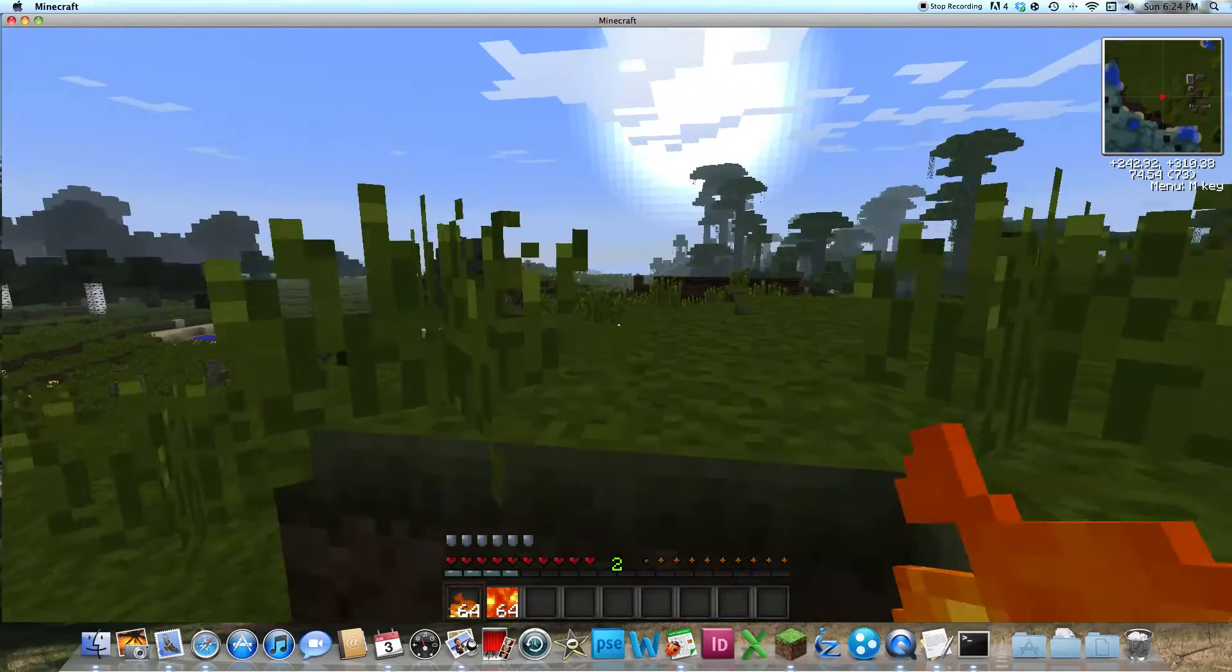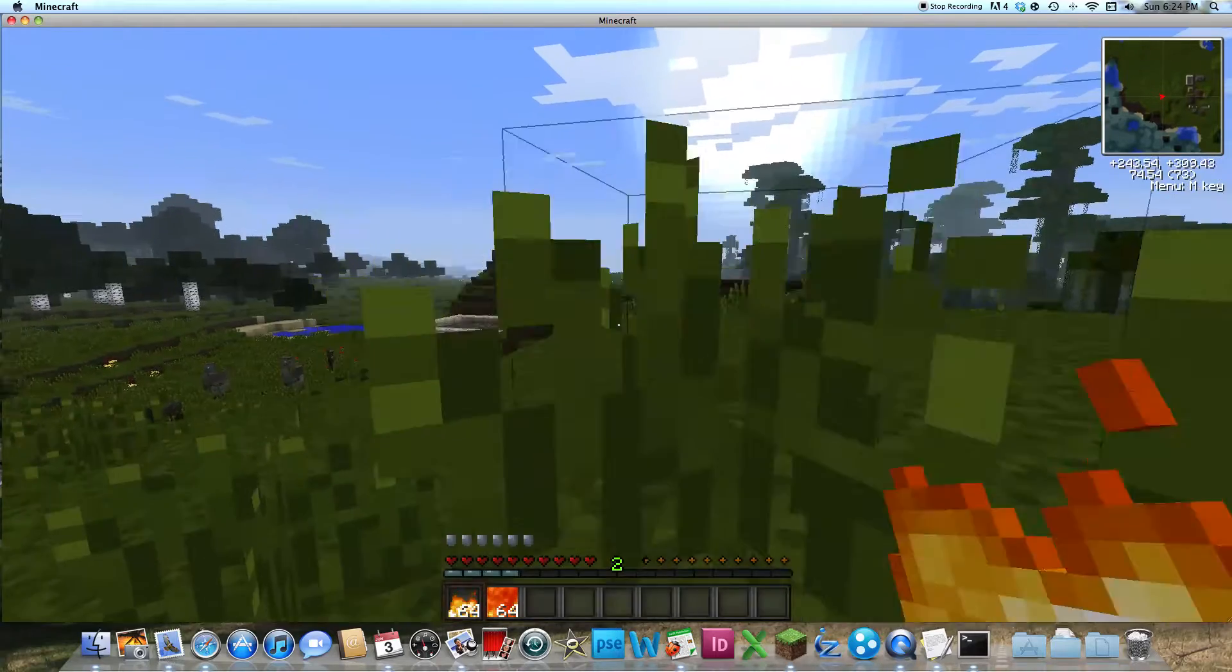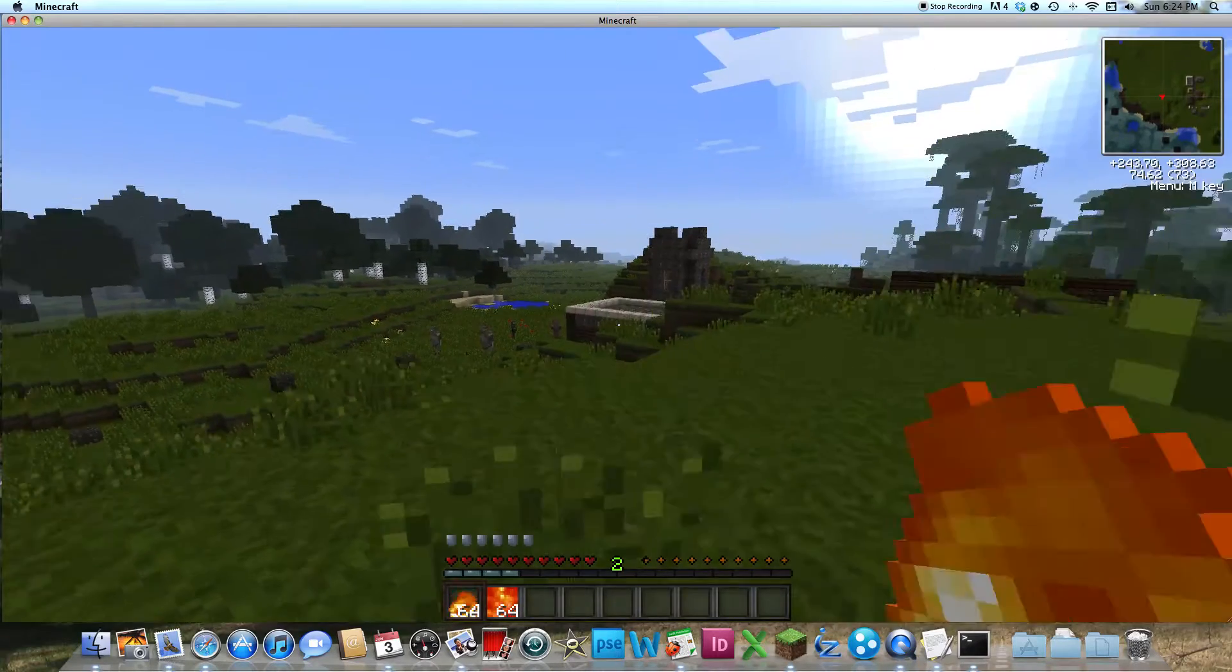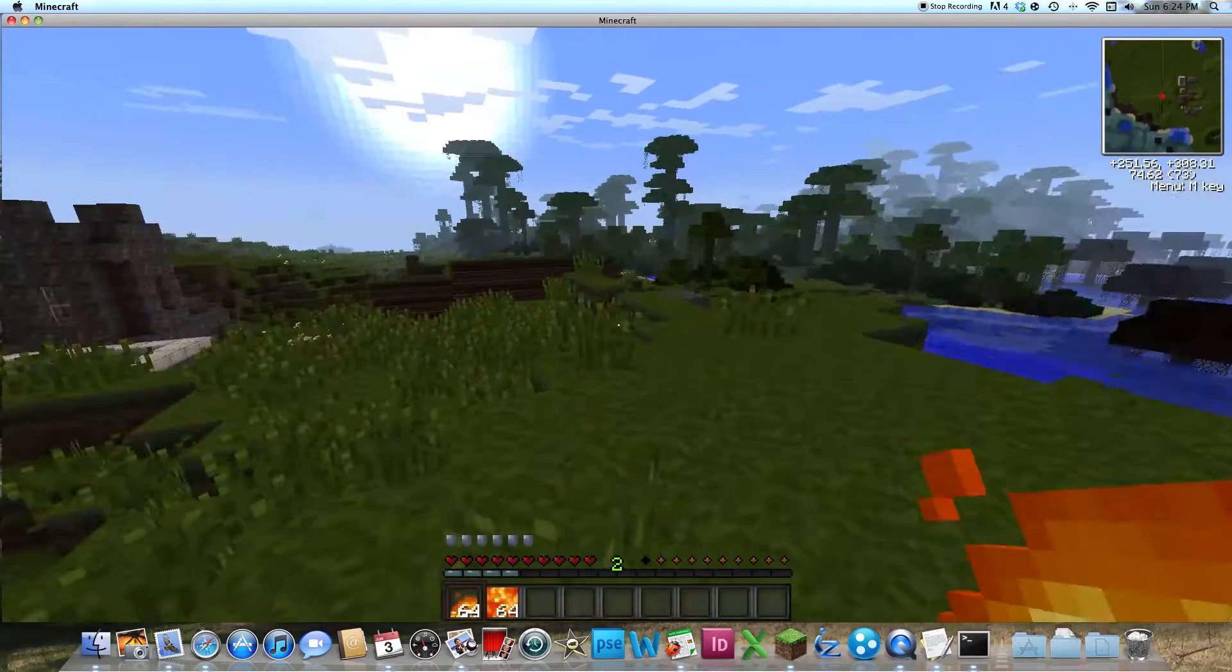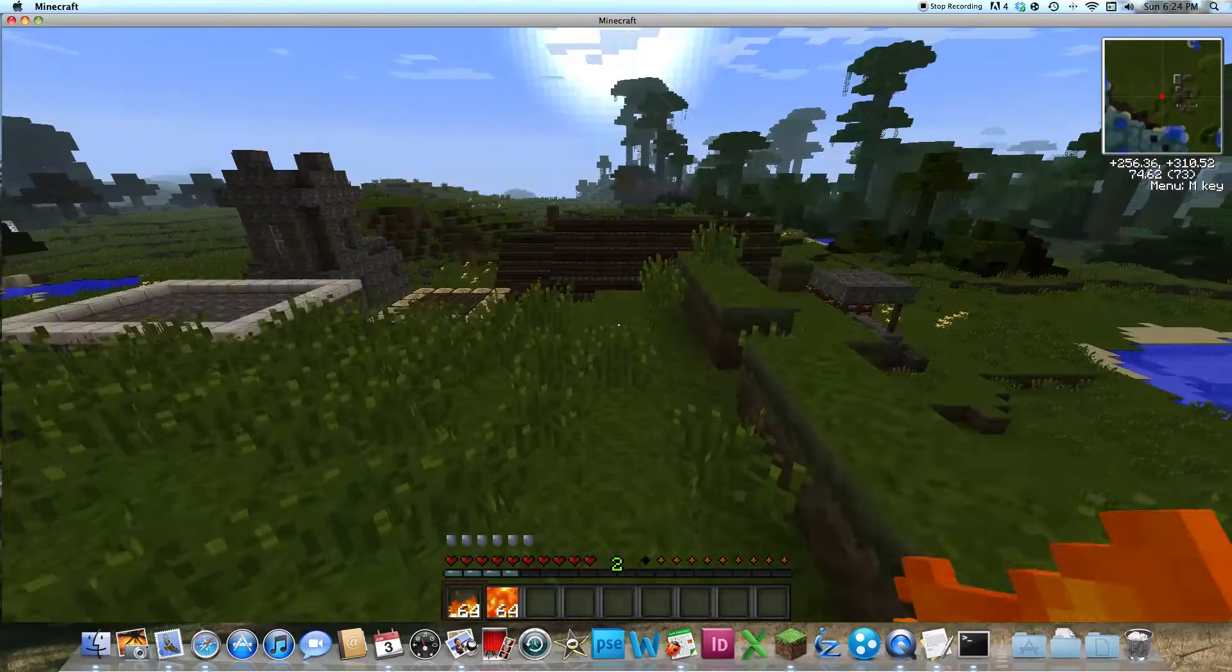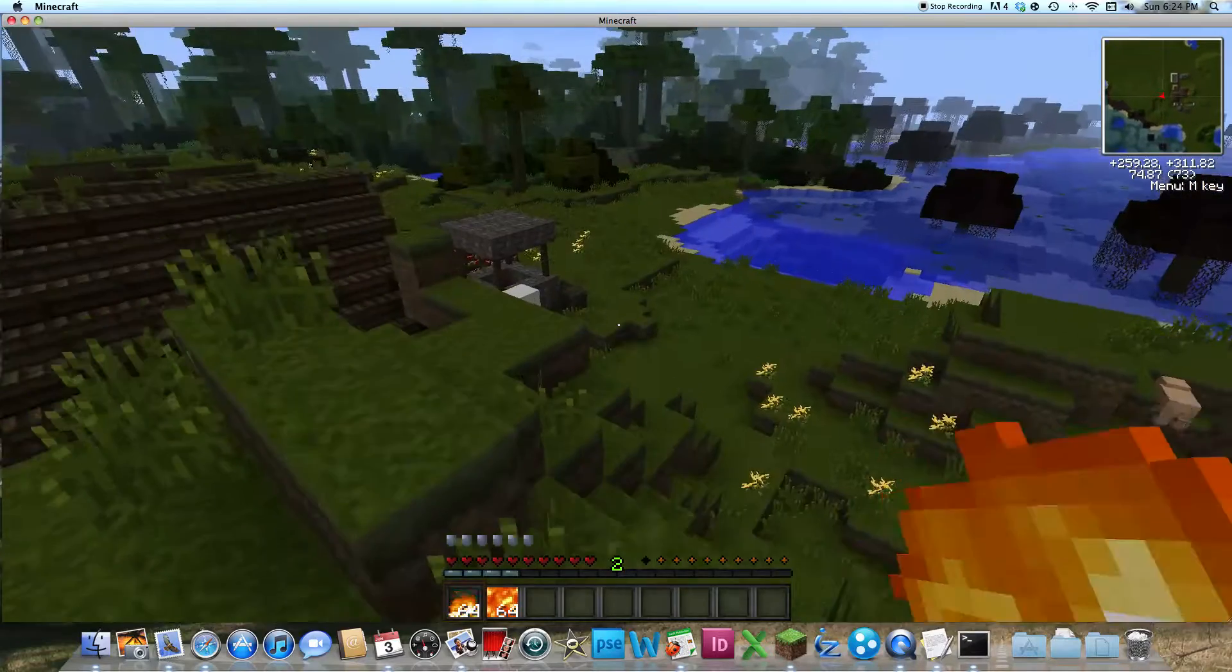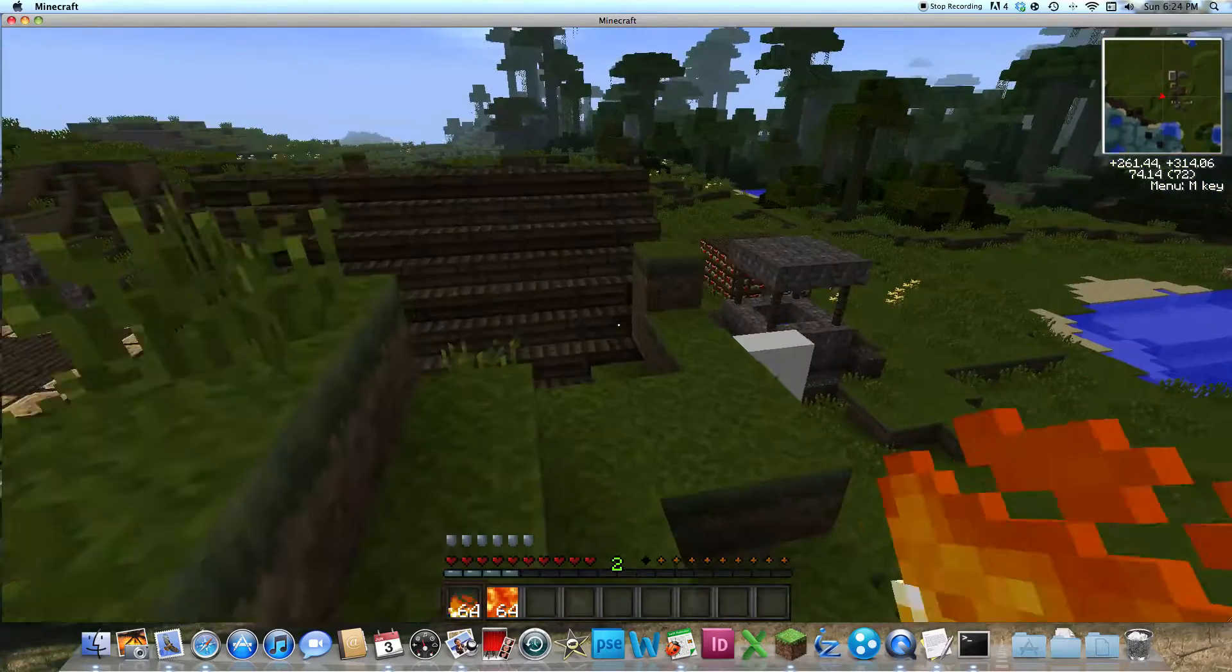And as you see here, we found an NPC village, and you know what that means? Time to burn, baby, burn.